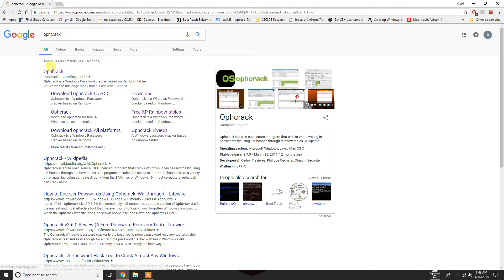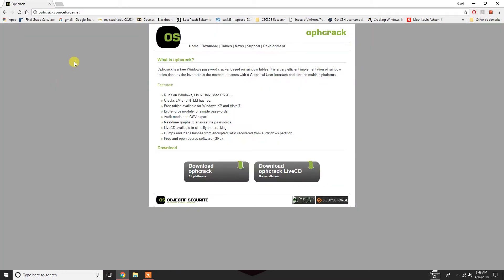What you do is you go to offcrack.sourceforge.net. You can just Google Offcrack and it's the first one to get. So, once you download it,